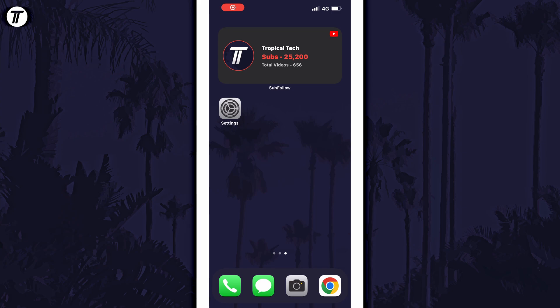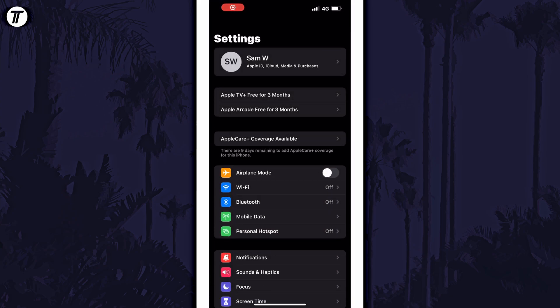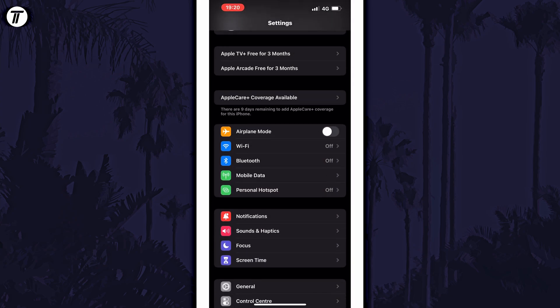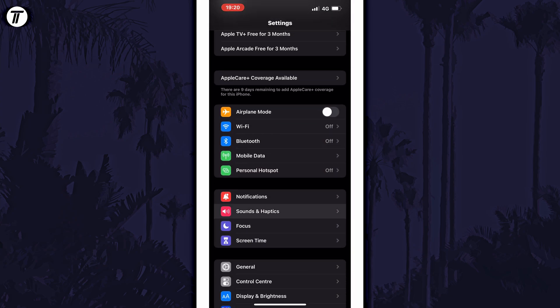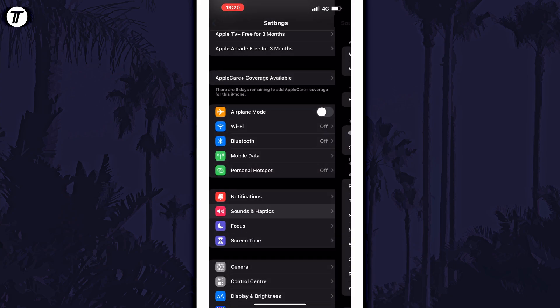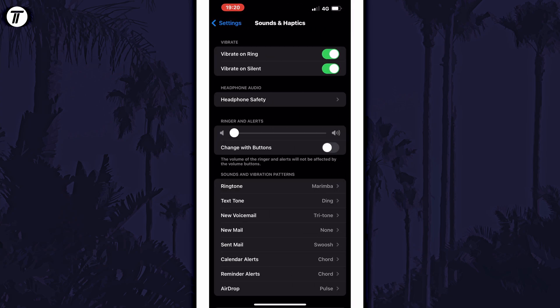To change your text sound on iPhone, open the settings app first and then tap on sound and haptics from the list. Within here, look for and select text tone.